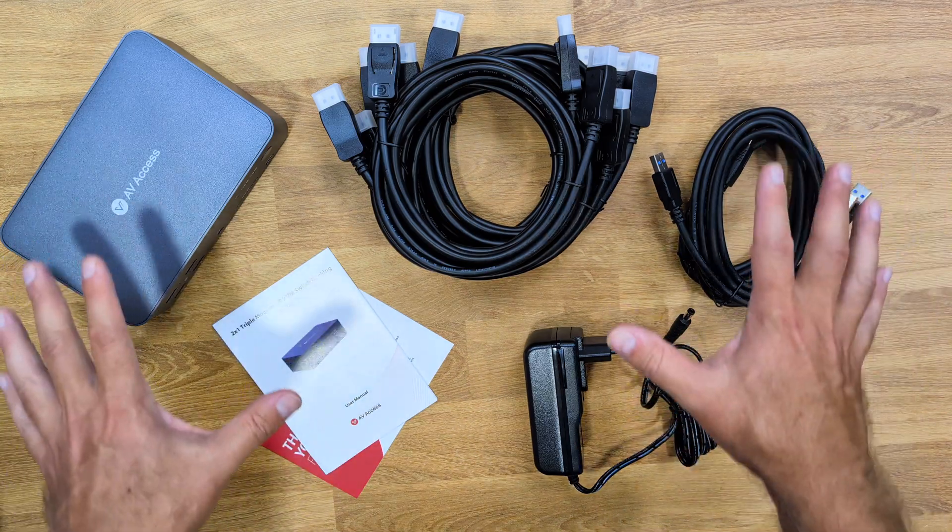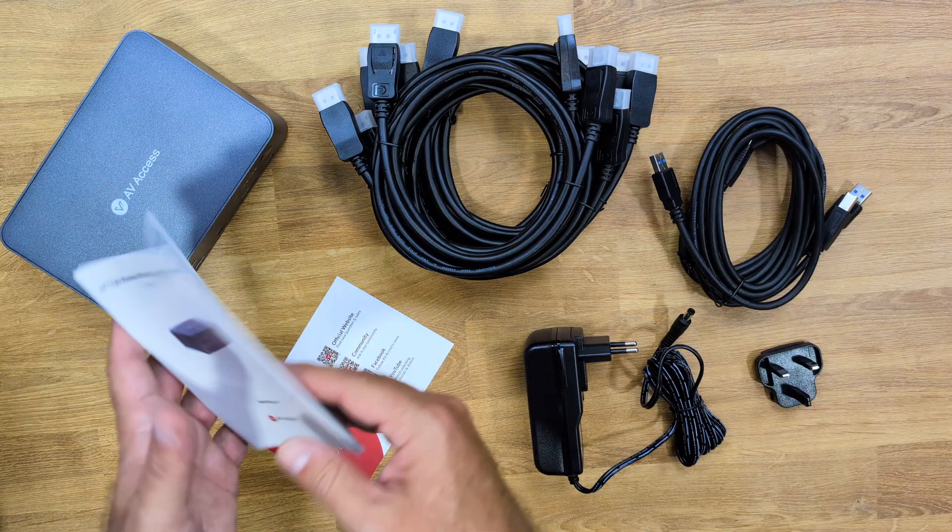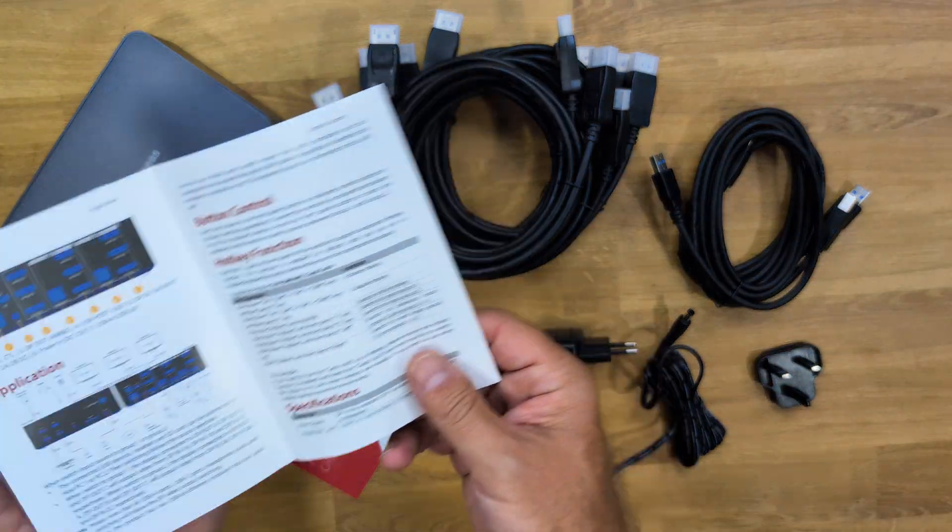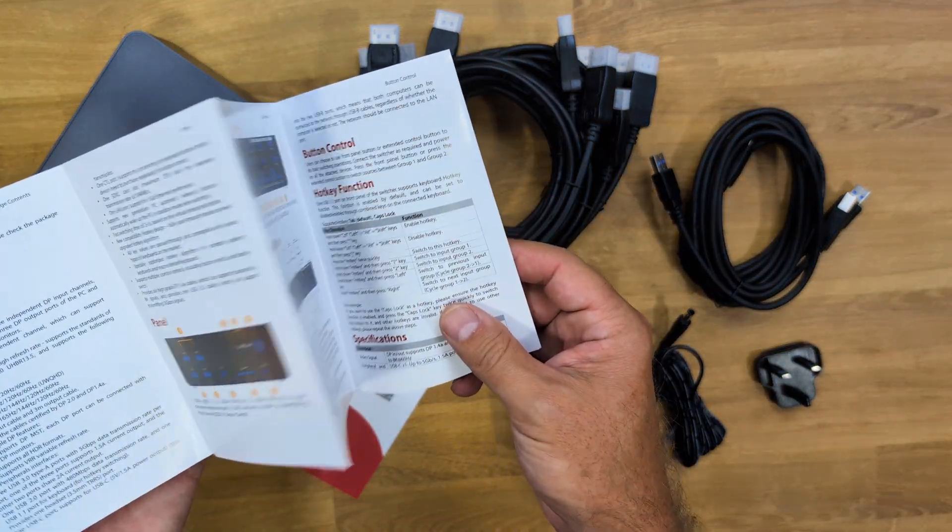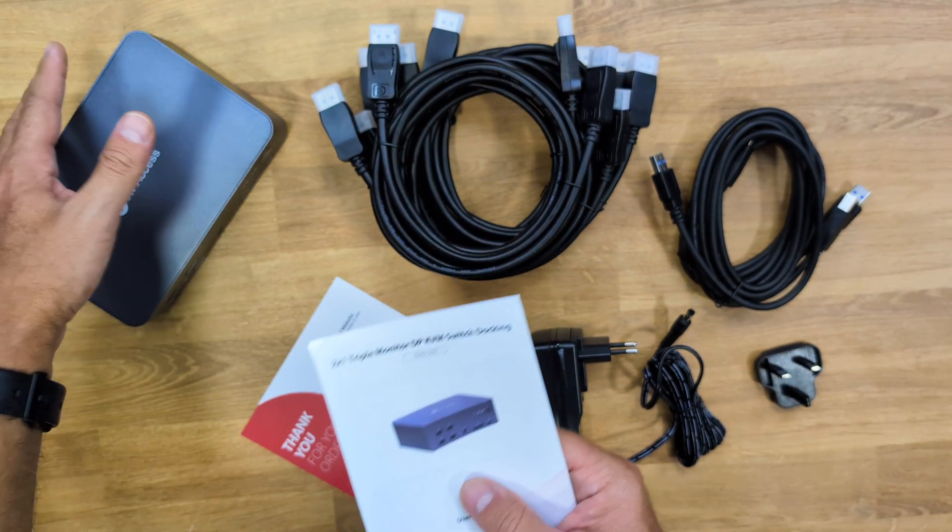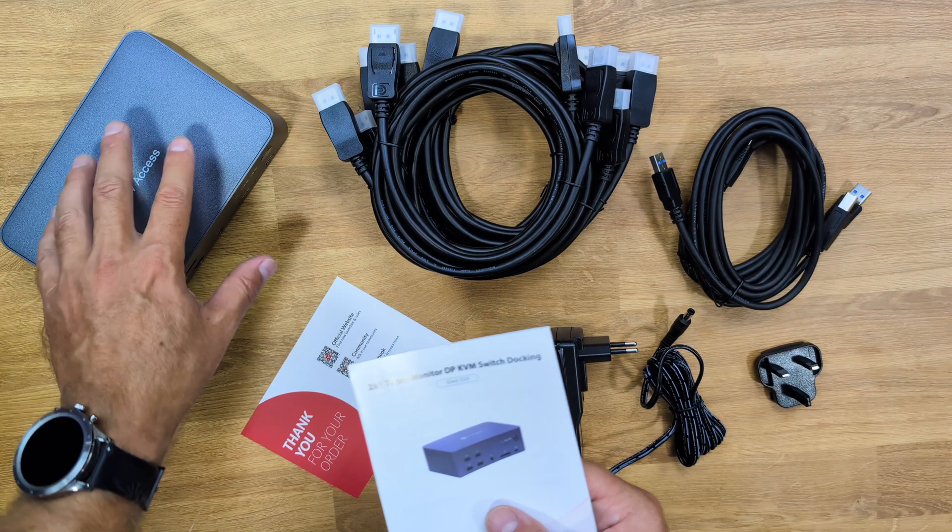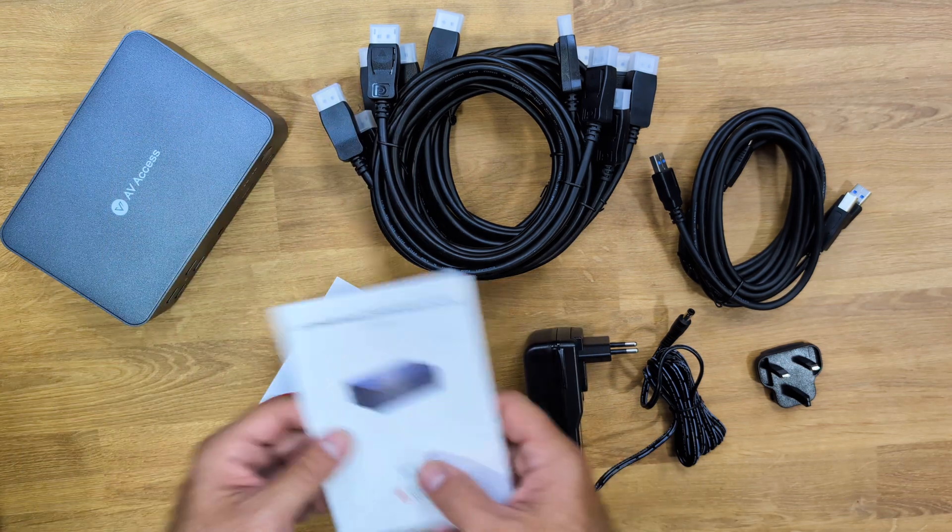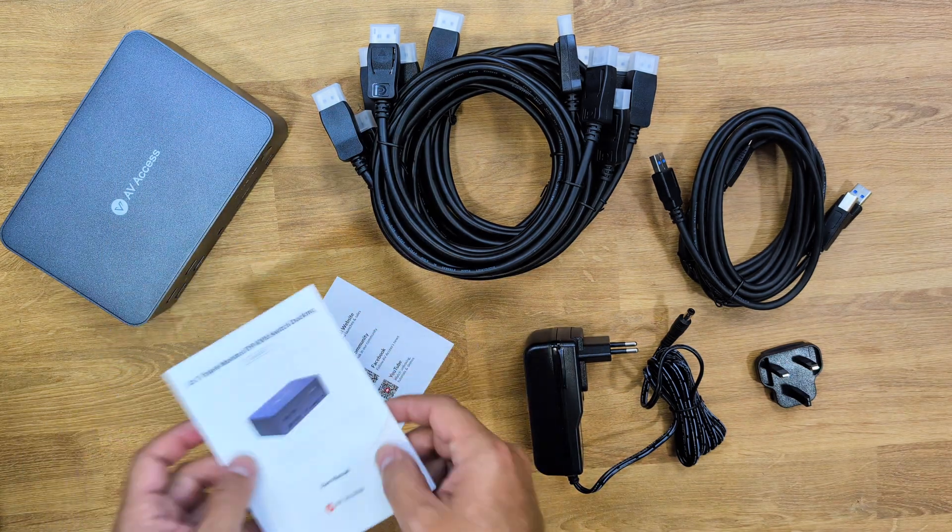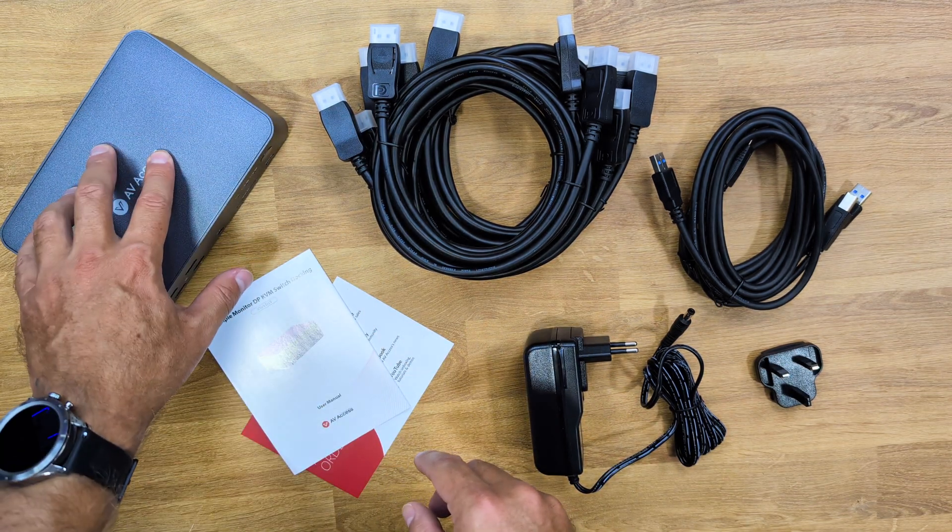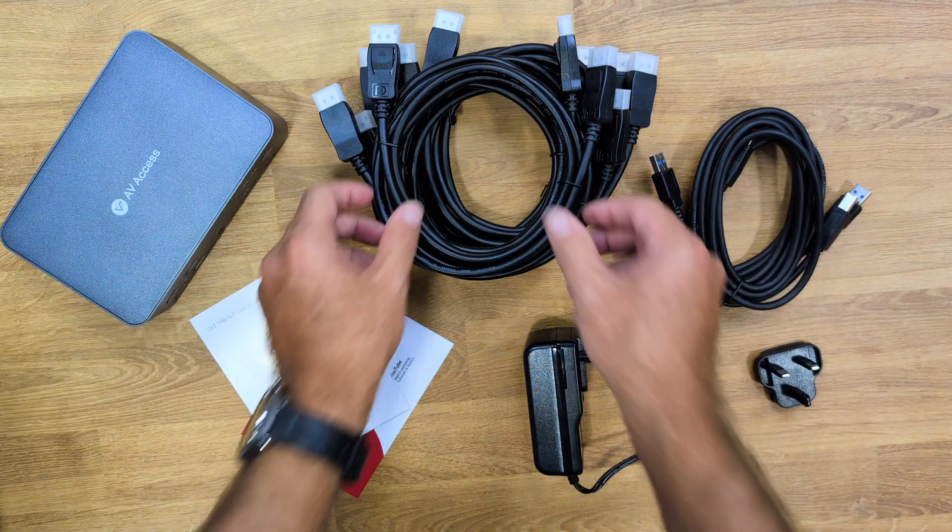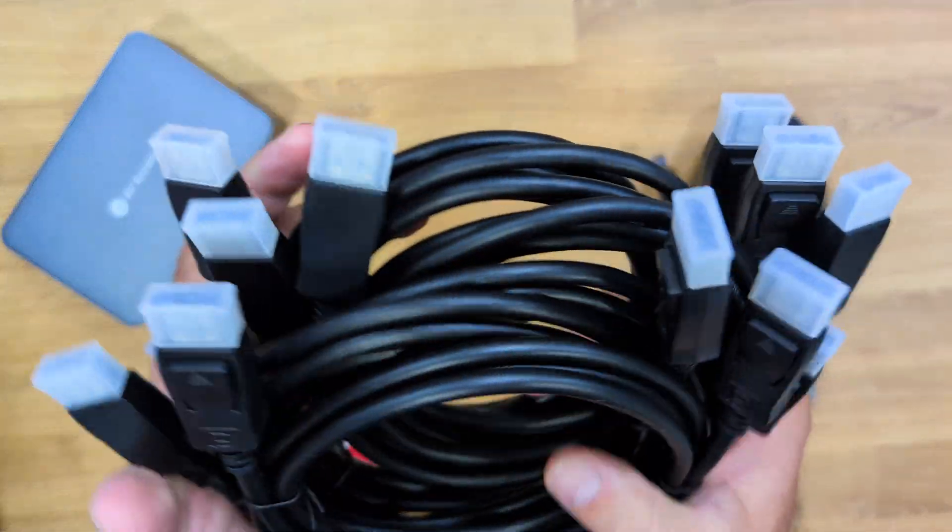These are the package contents. We'll find a quick user guide which is really easy to read. Although this is a complex device which will make our life easier, it is quite easy to set up and use, and I will share with you how.